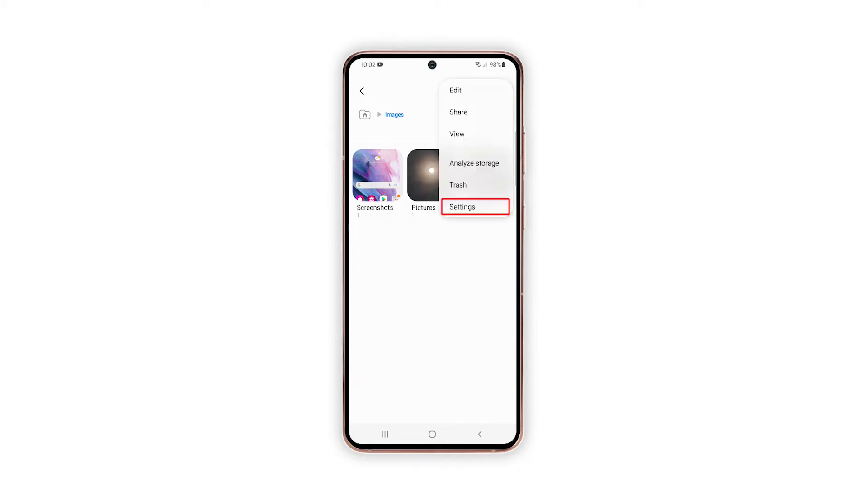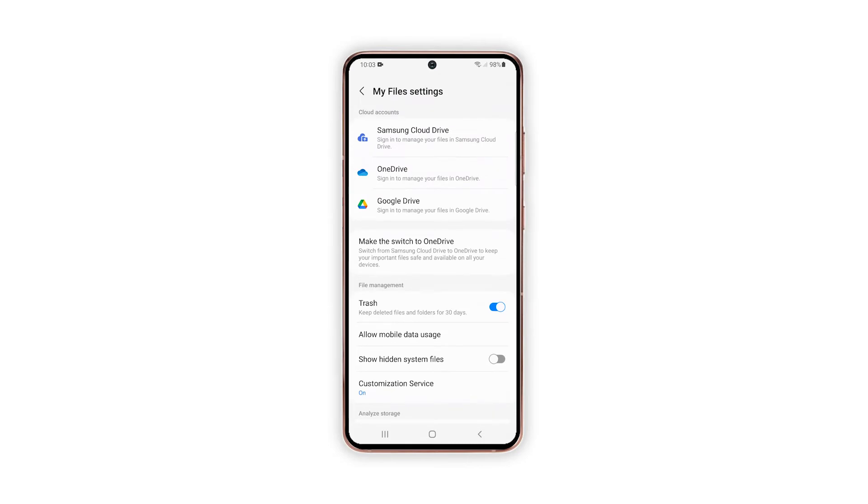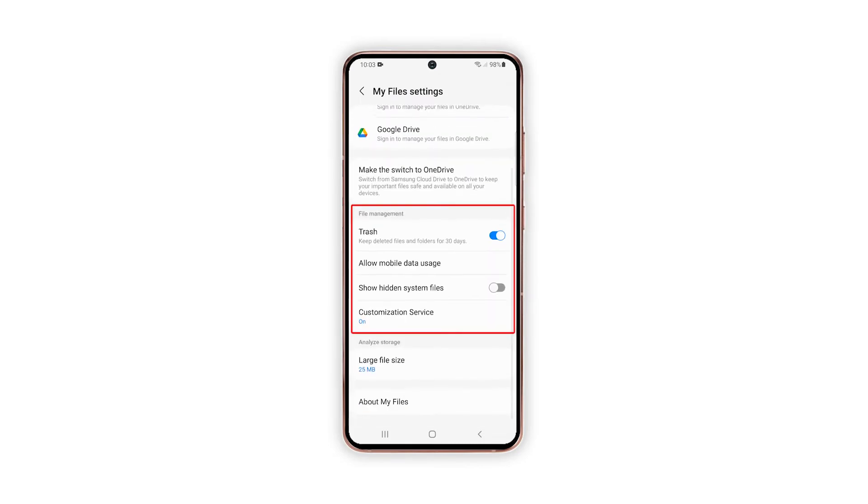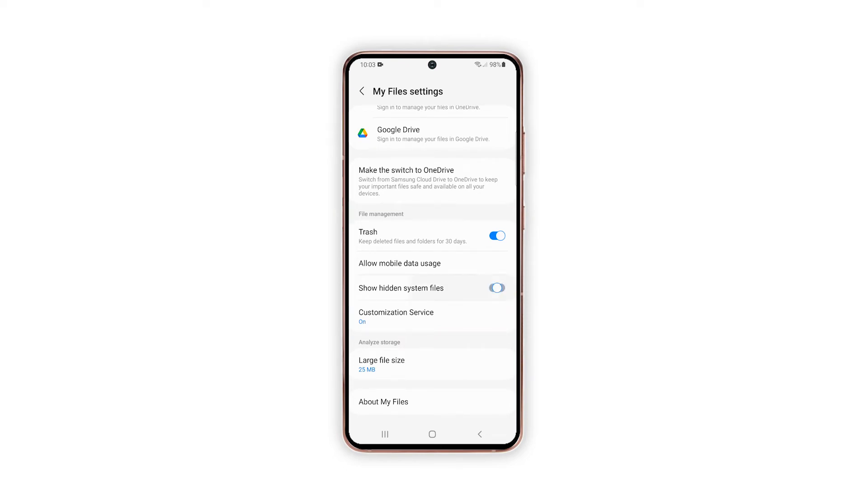Then, tap Settings from the menu options to proceed. You will be routed straight to the My Files Settings menu. Scroll down to the File Management section and toggle the switch next to Show Hidden System Files to enable.